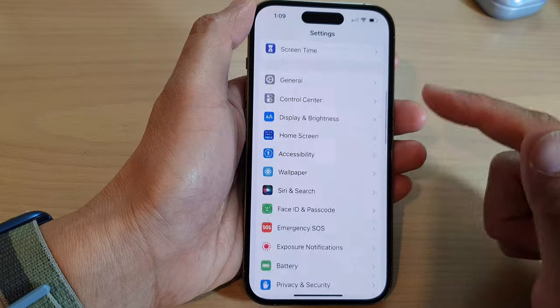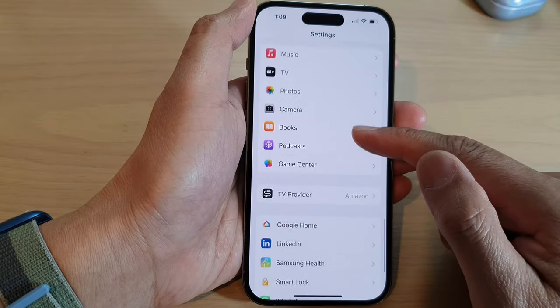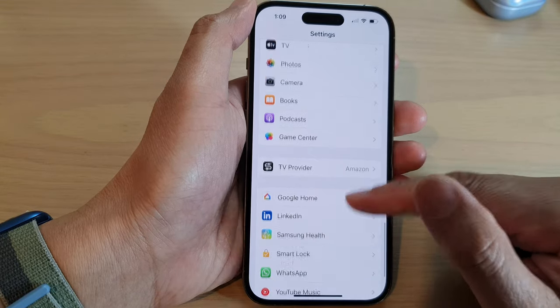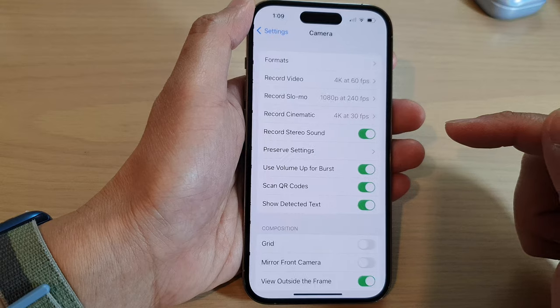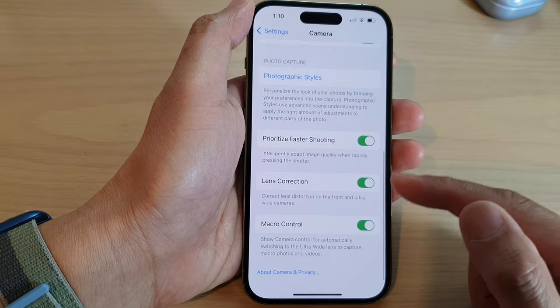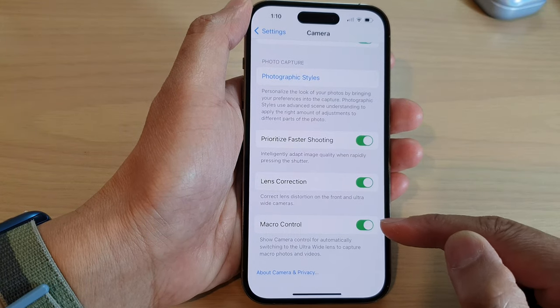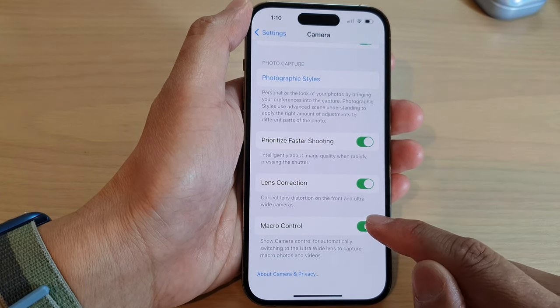In settings, swipe up to go down. And in here, tap on camera. Next, swipe up to go down to the bottom and tap on macro control.